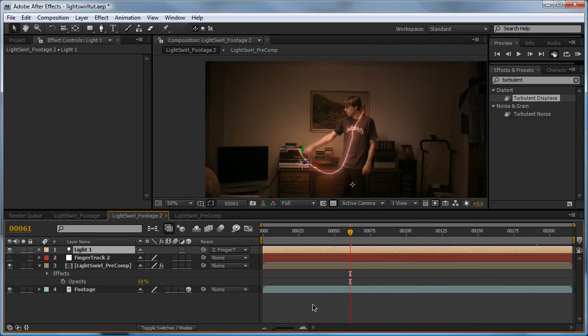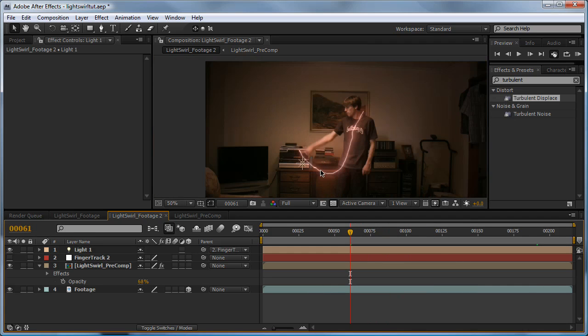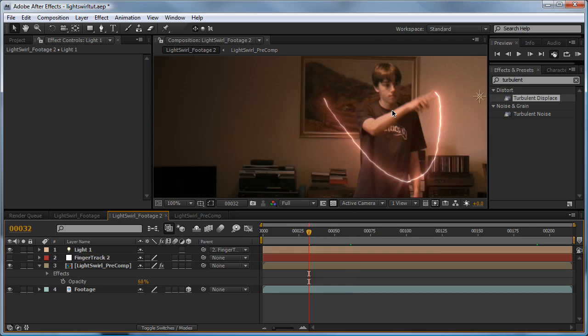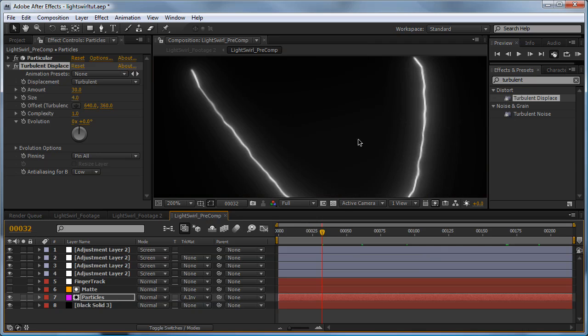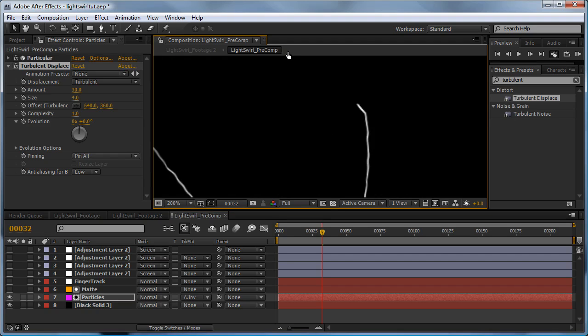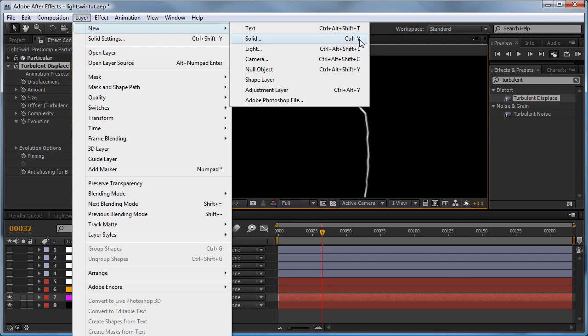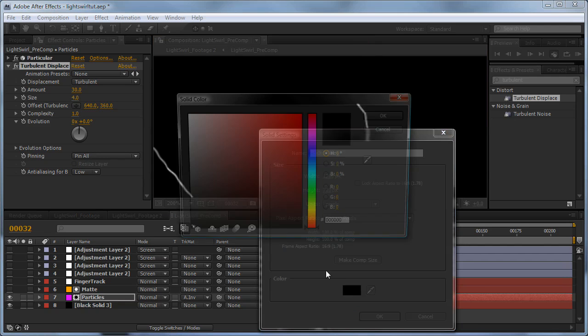The last thing I did to mine to kind of sell it was the little ball of light where the particles are coming from and the streak starts. We'll go back into our precomp, turn off our glows to speed things up, and go Layer > New Solid. Make this one white and hit OK.